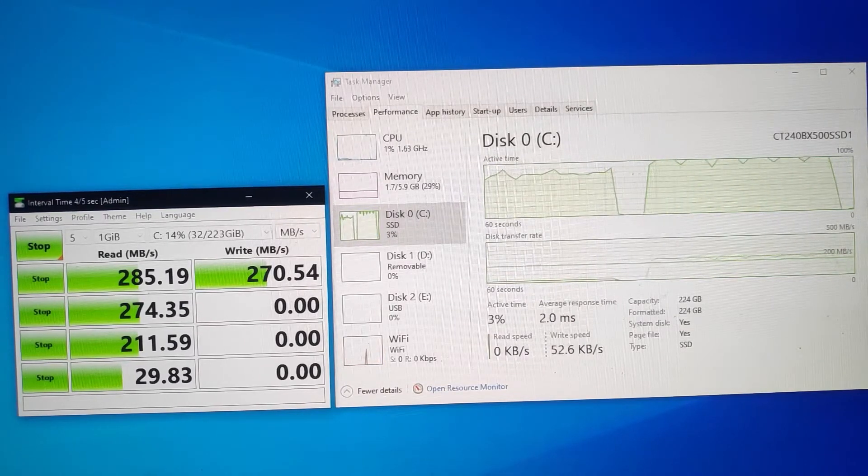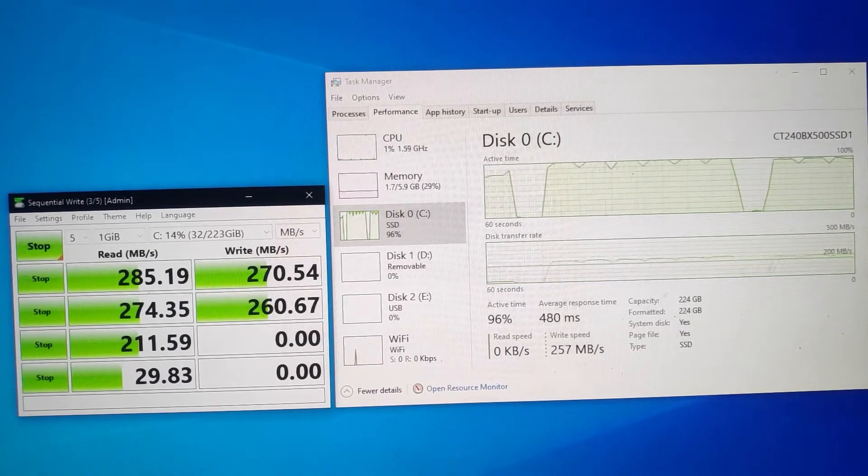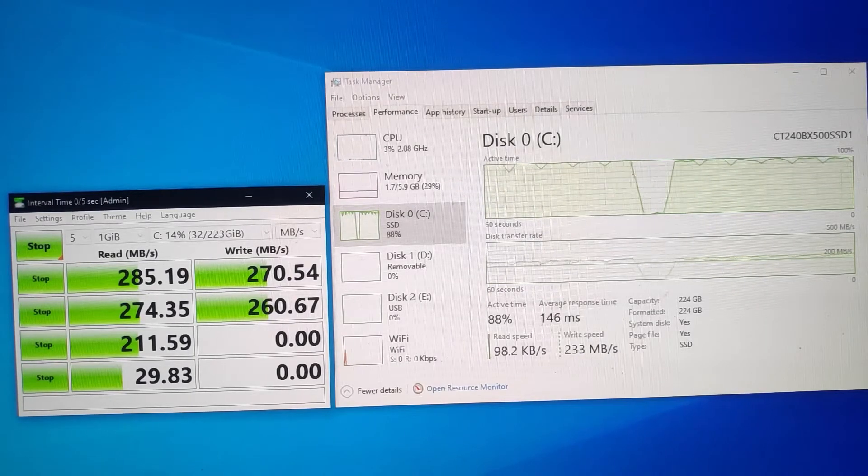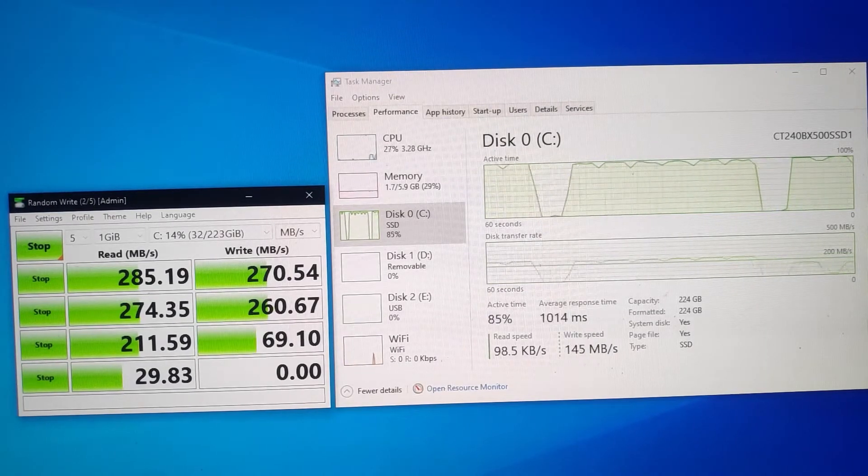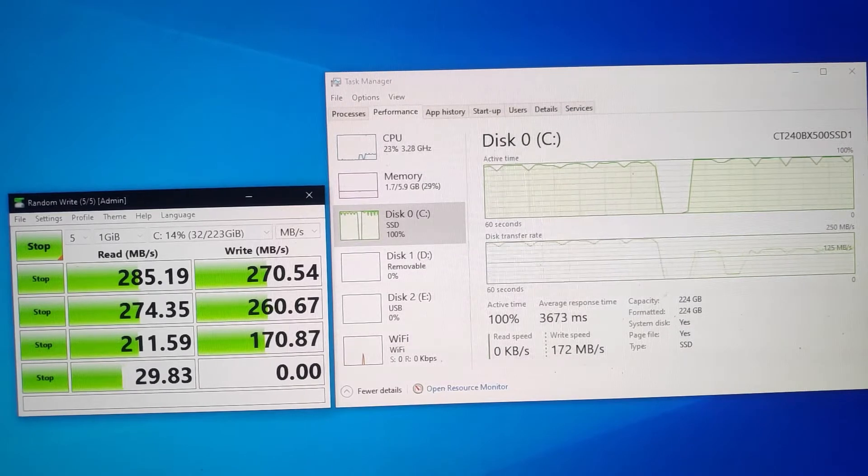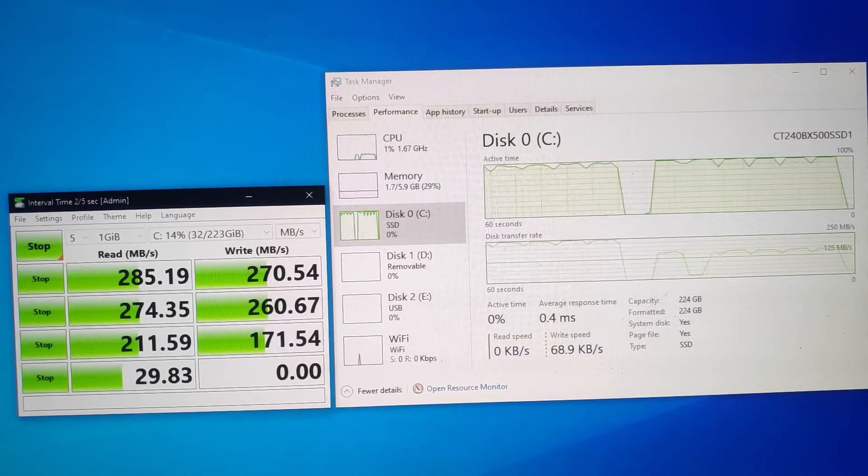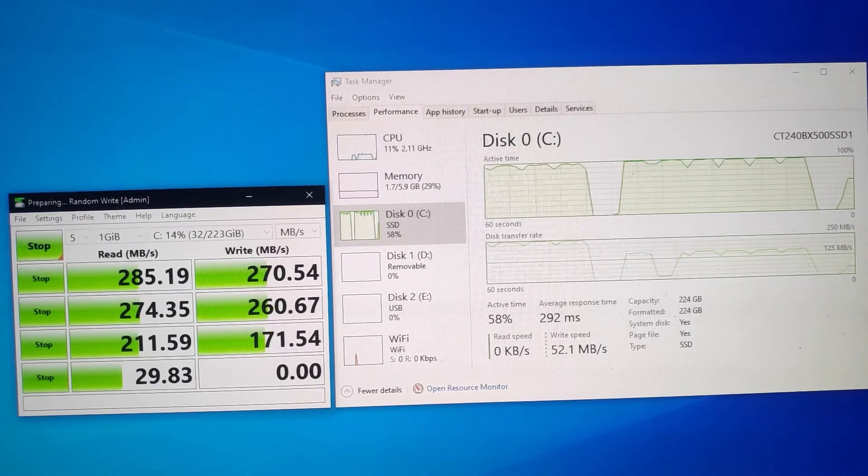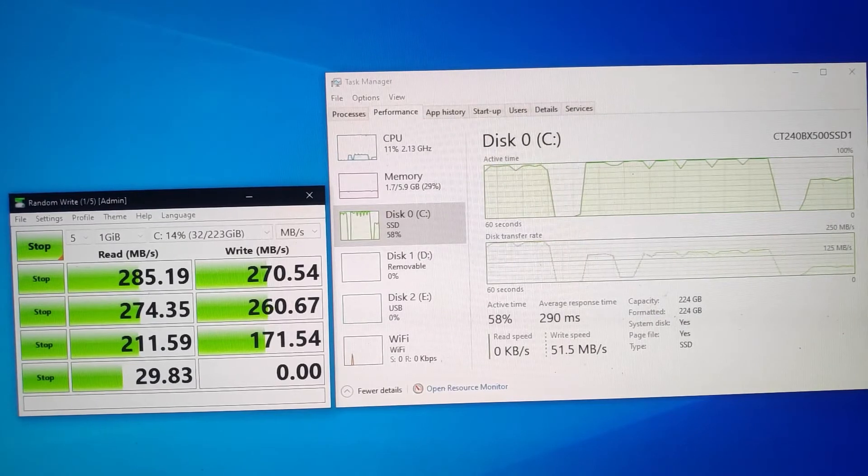You can see the sequential read-write speeds are reaching around 285 on the read side and 270 on the write side. This is really again amazing. Because of this disk, you can make your day-to-day work life very smooth and your system won't hang anymore.